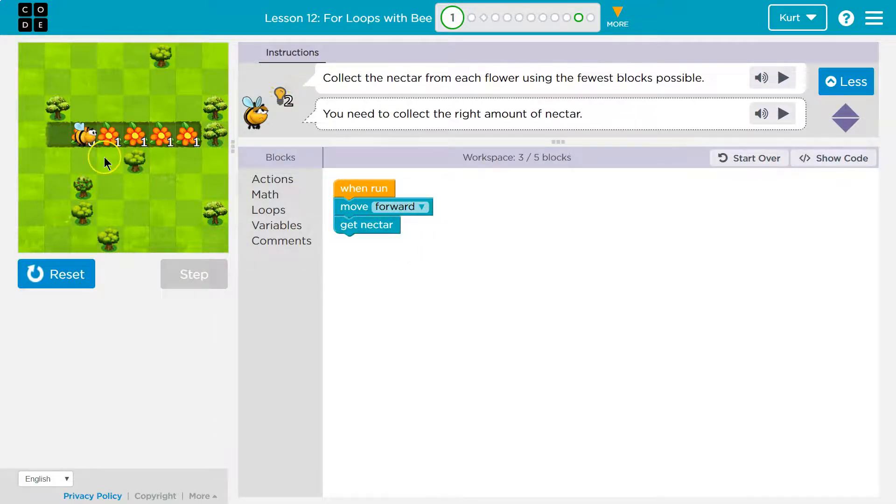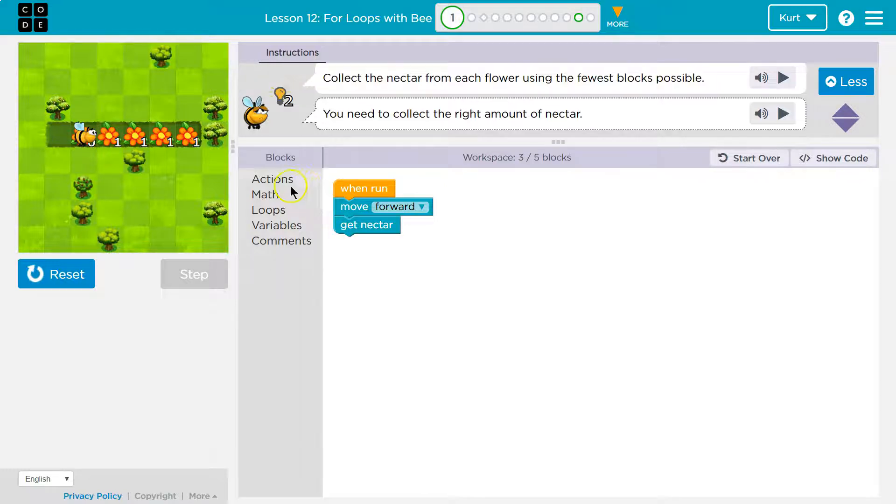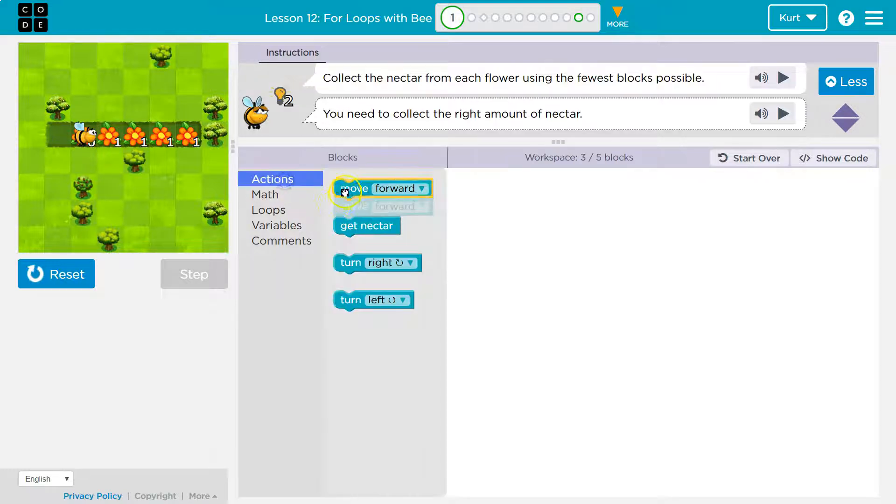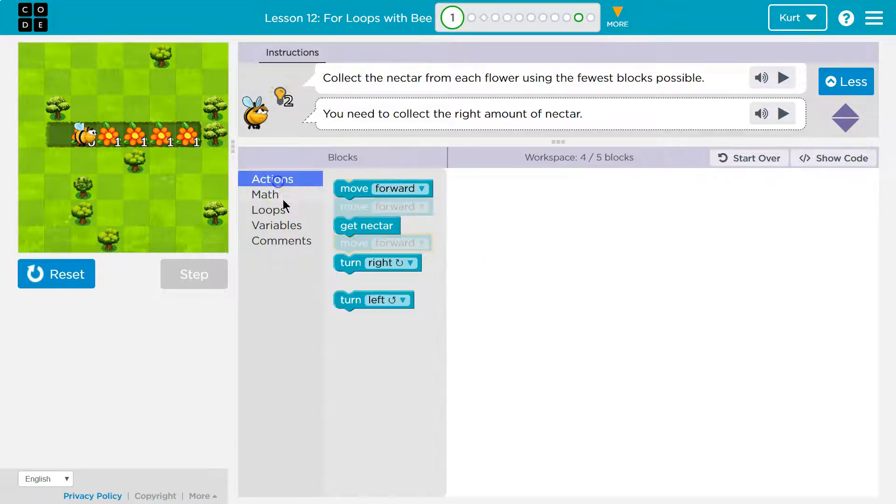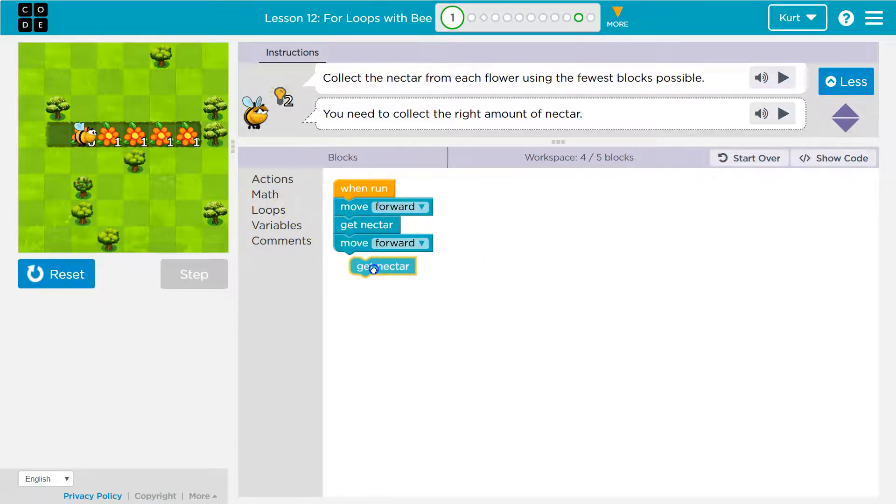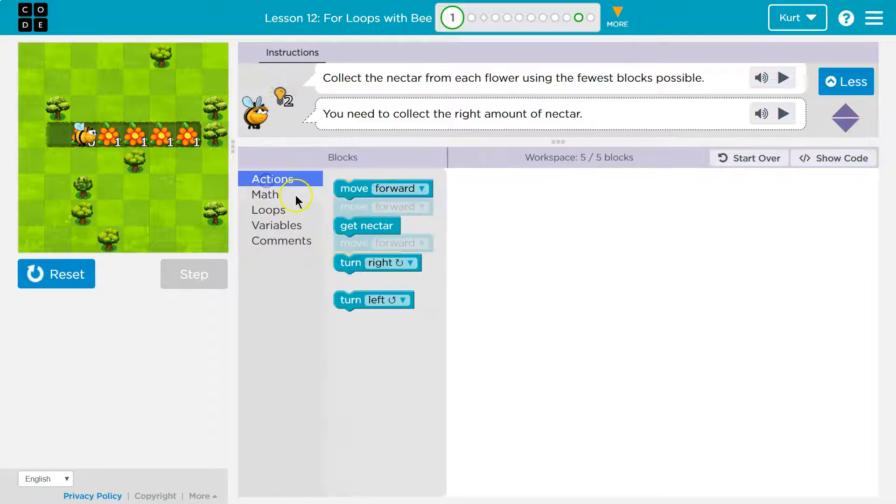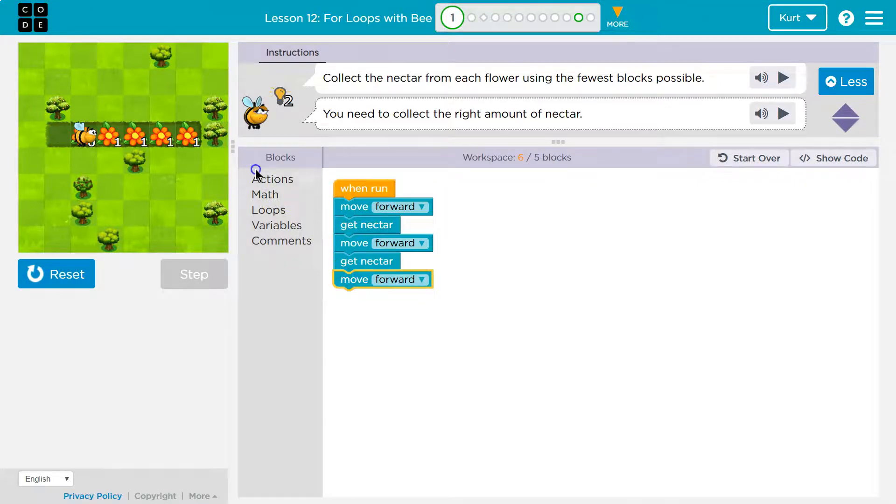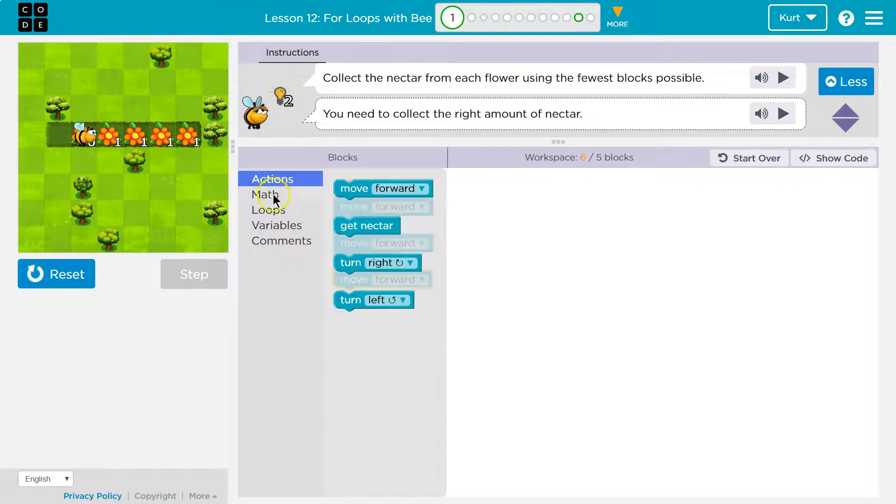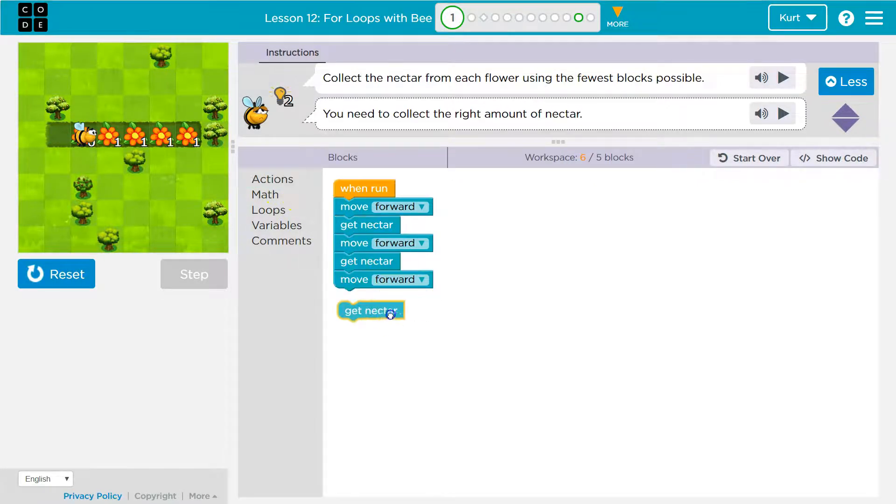Boom. Okay. So obviously I don't have the full answer, but this looks good so far. Okay. So another flower, more nectar, another flower, more nectar, nectar.